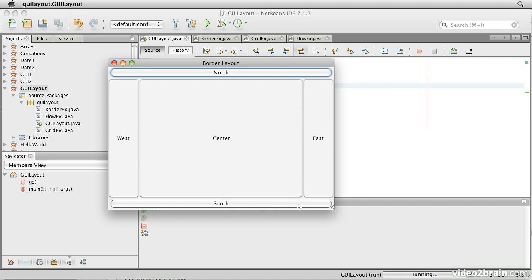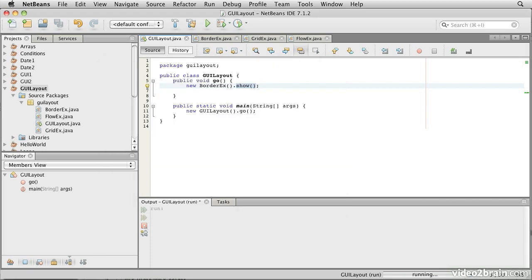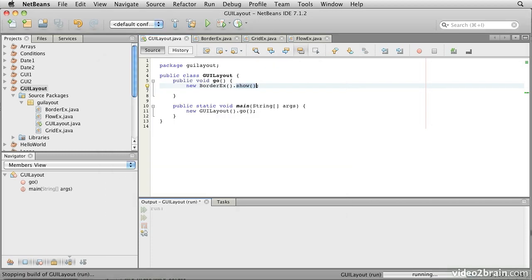If you leave any of these components out, the area allocated to them disappears down to nothing. So if you just had North, West and Center, you could set something up that looks quite reasonably like a menu bar across here, a navigation bar down here, and then a workspace in the middle. So that's the BorderLayout. We're going to kill that from here.